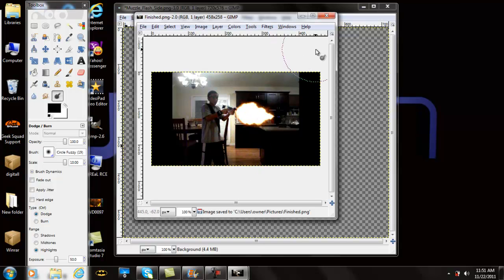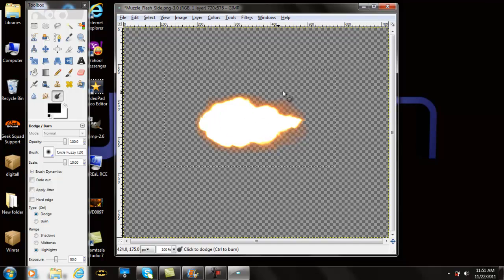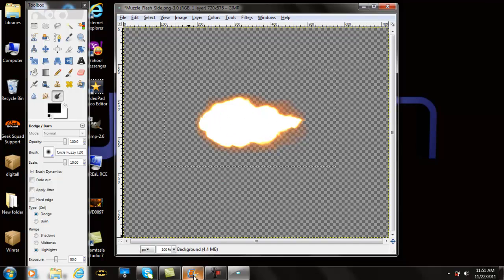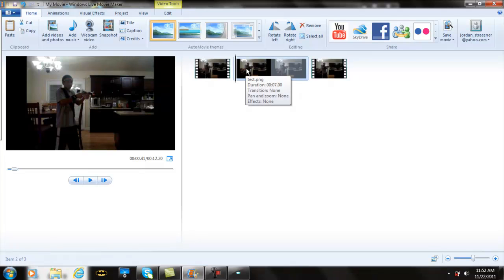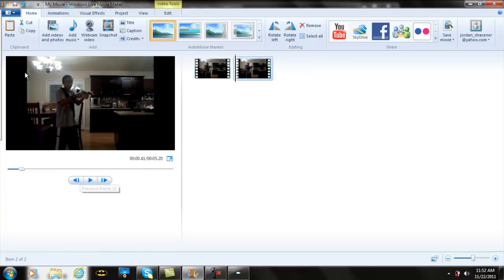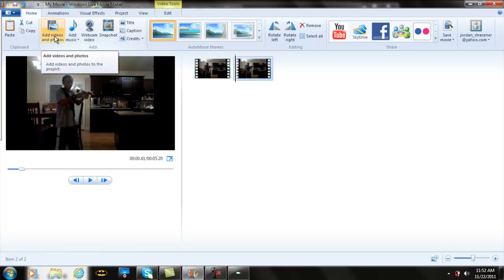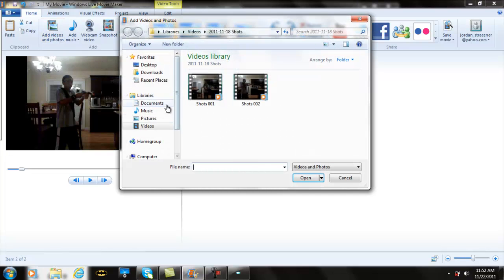You want to exit out of this, but you also want to keep this open so you can do it repeatedly over again. Now you want to get back to Windows Movie Maker. This part right here, the middle part, is just the picture part, so when you play it, all of this is just a picture. You want to delete that.